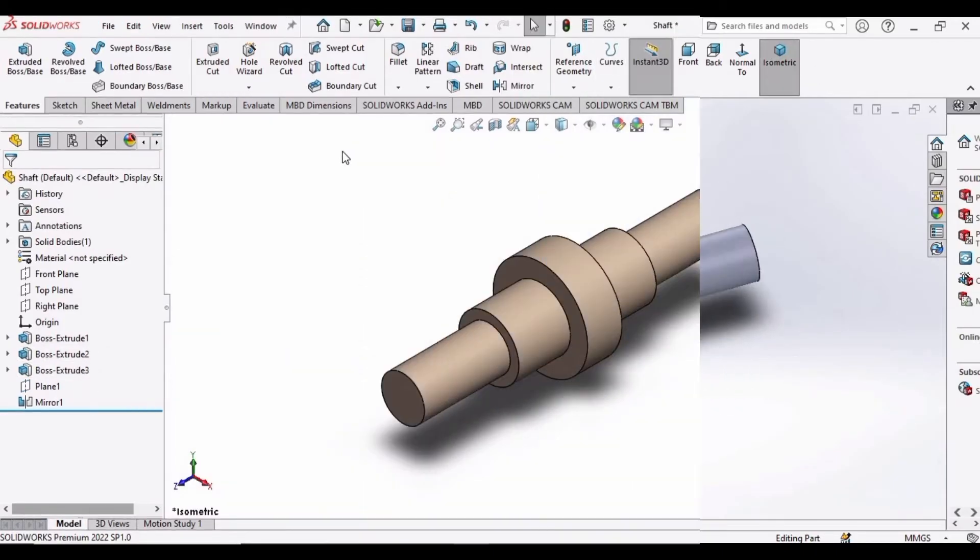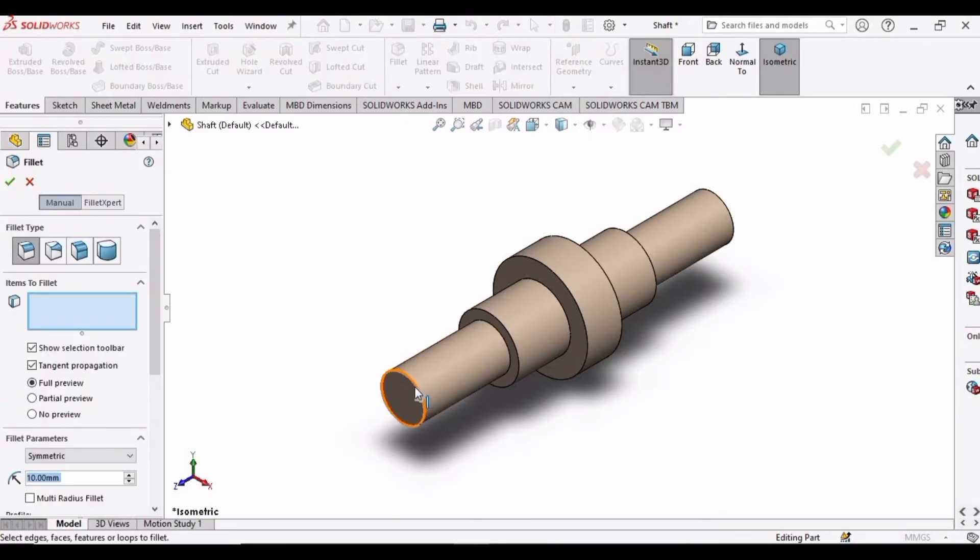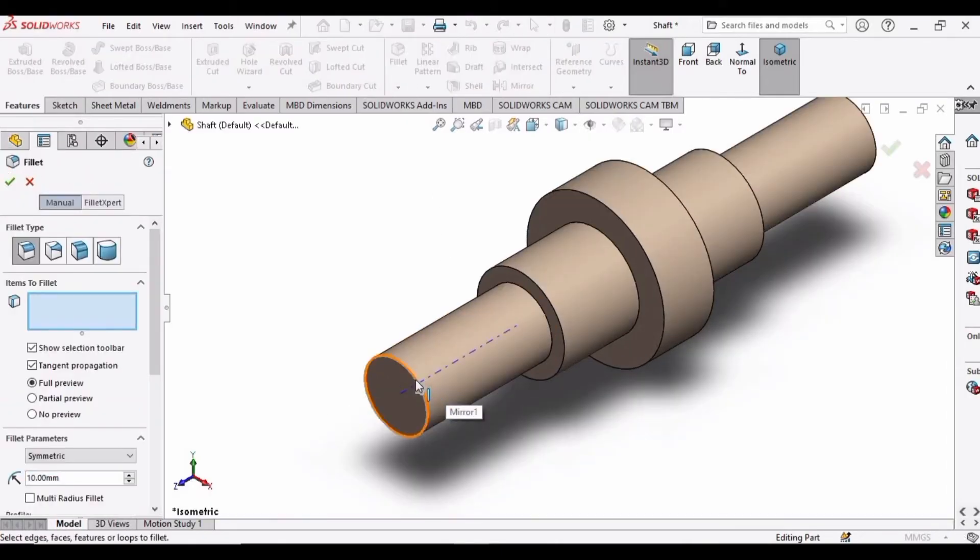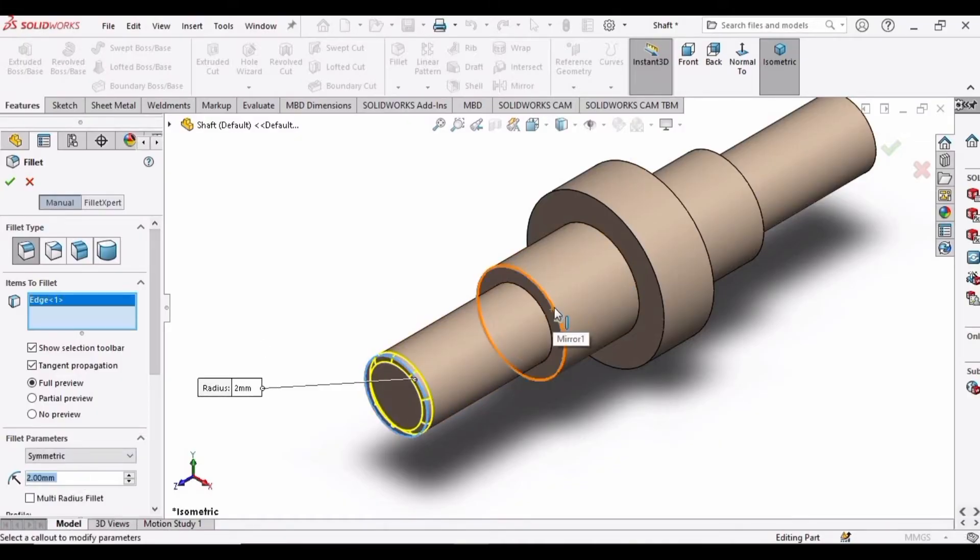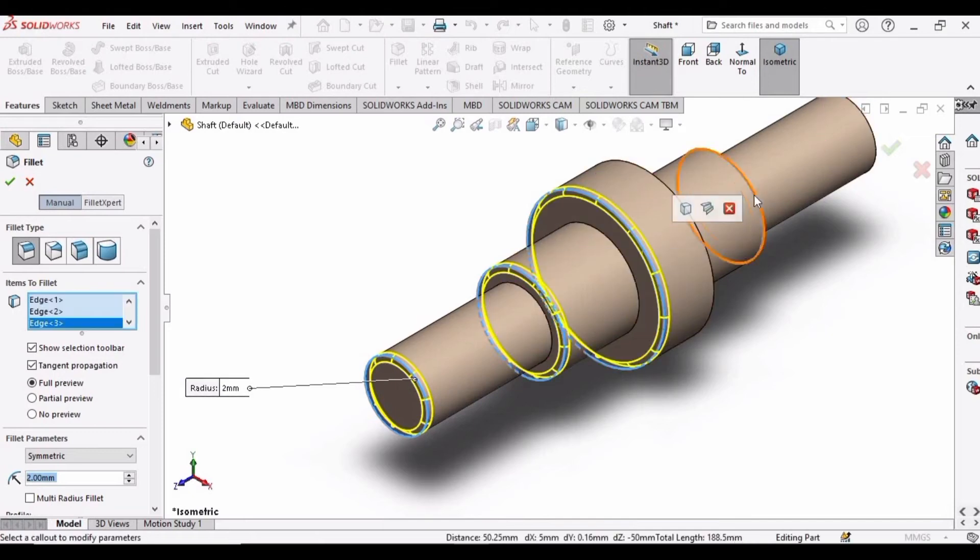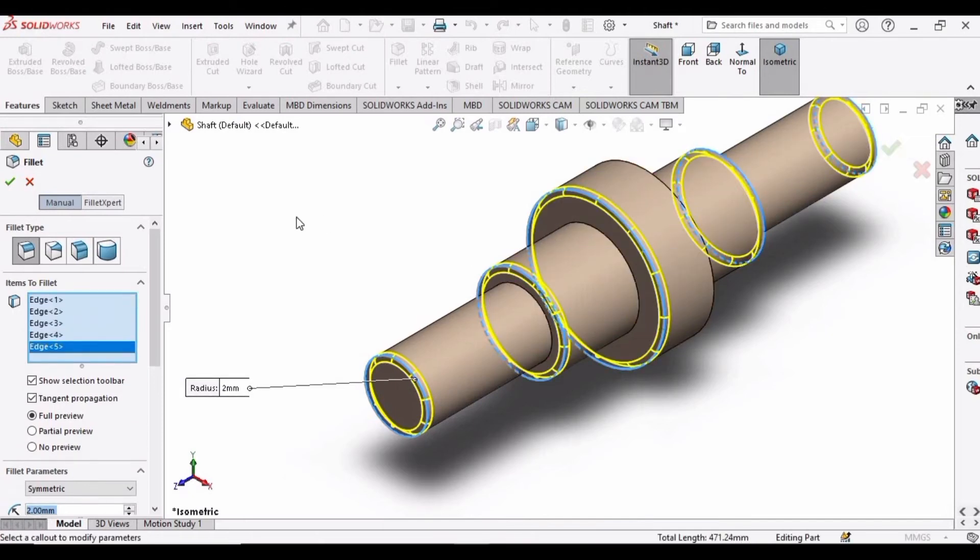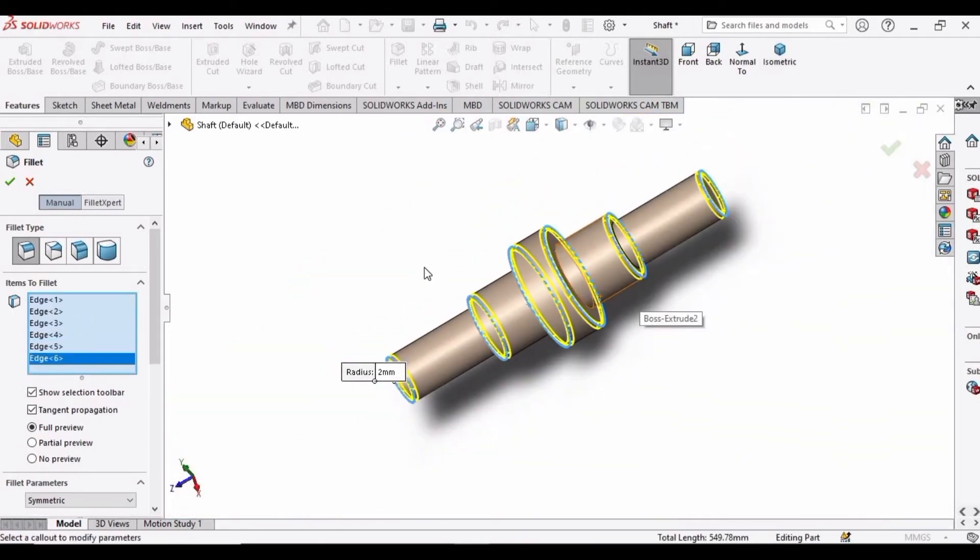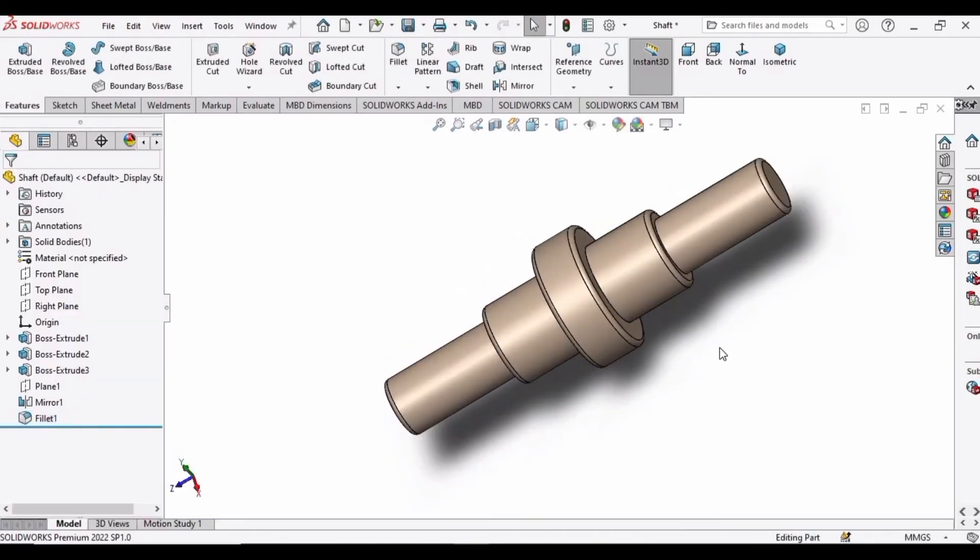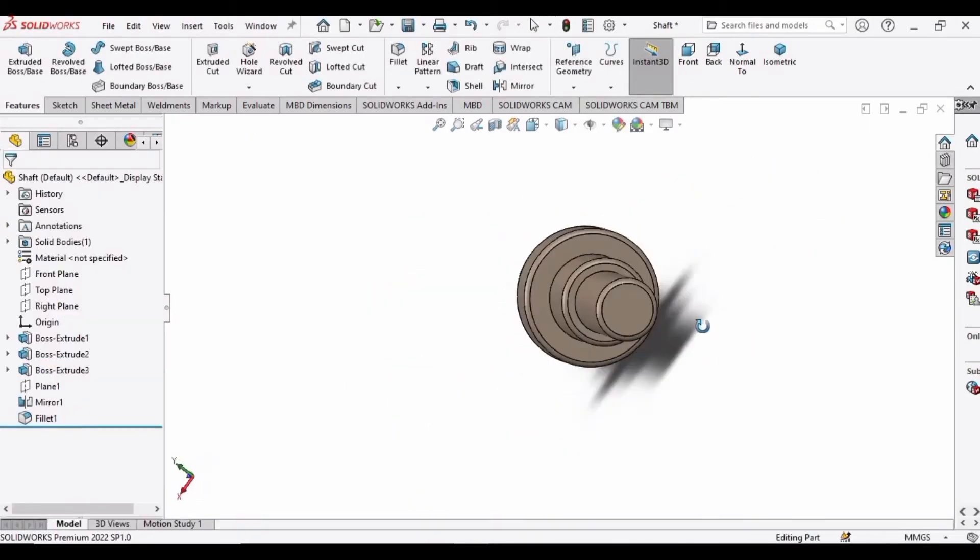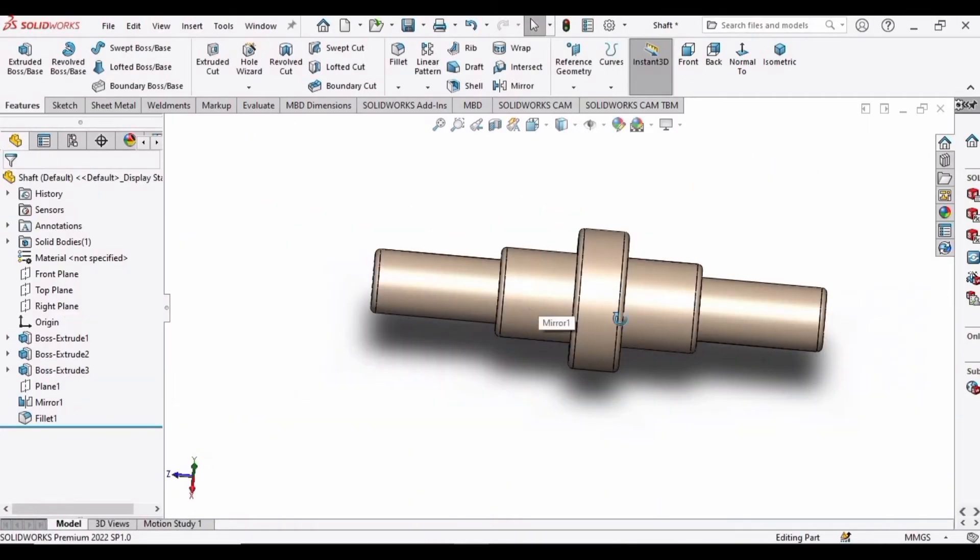You can apply any color. I have applied this brown color. Select the Fillet command, select this edge and specify 2 mm. Then select all of these edges of the shaft. After that, click OK and here we have the filleted corners.